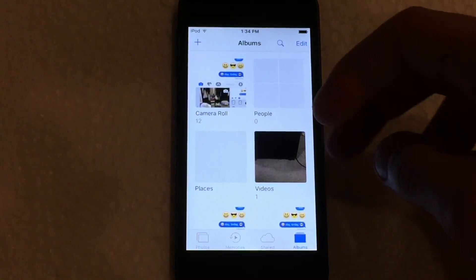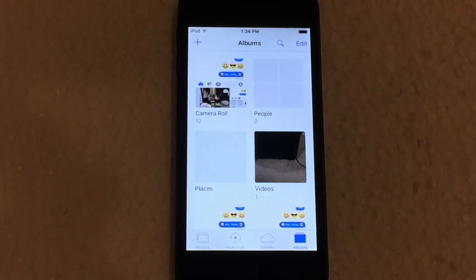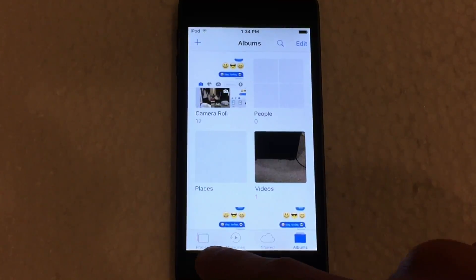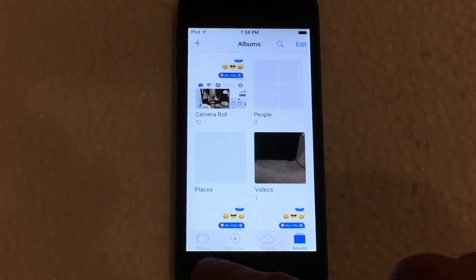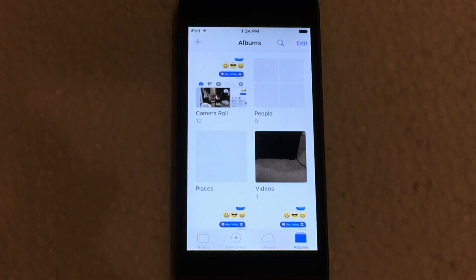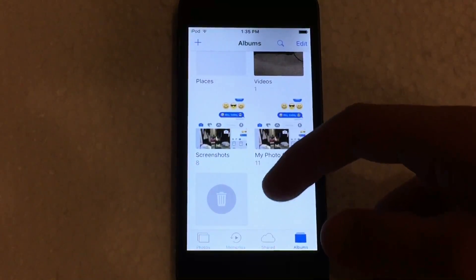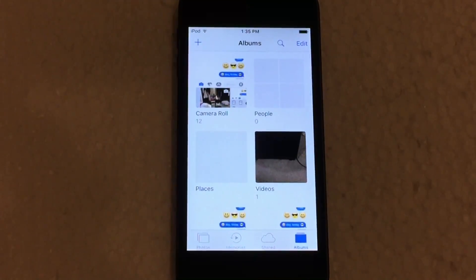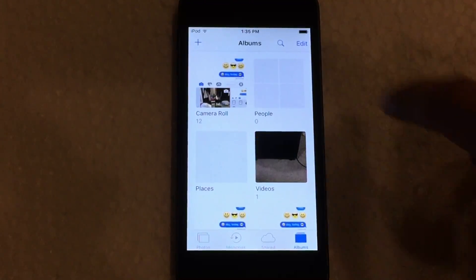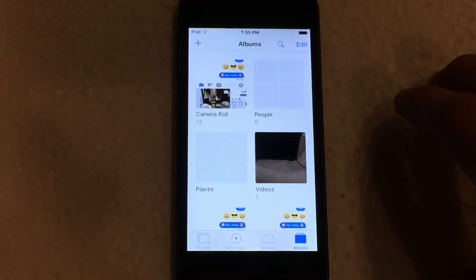Straight away you can tell that the UI is slightly different than what it was in iOS 9. We have four tabs at the bottom: Photos, which is basically your collections like you had in iOS 9; a new tab called Memories; Shared; and your Albums. Currently we're in the Album view, which is the standard view where you can see all of your albums. Basically this acts the same way as iOS 9, just the look is slightly different — it's a tile view instead of a list view.